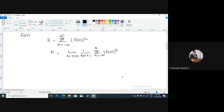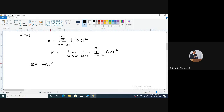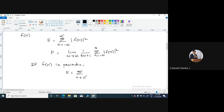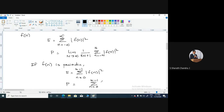If our discrete time signal f(n) is periodic, then you can represent the formulas in a simpler version. The energy is given as sigma from n equals 0 to N minus 1 of modulus of f(n) squared — that is only over one particular period capital N. And for power, it is given as sigma from n equals 0 to N minus 1 of modulus of f(n) squared, divided by N values. This gives the average power.